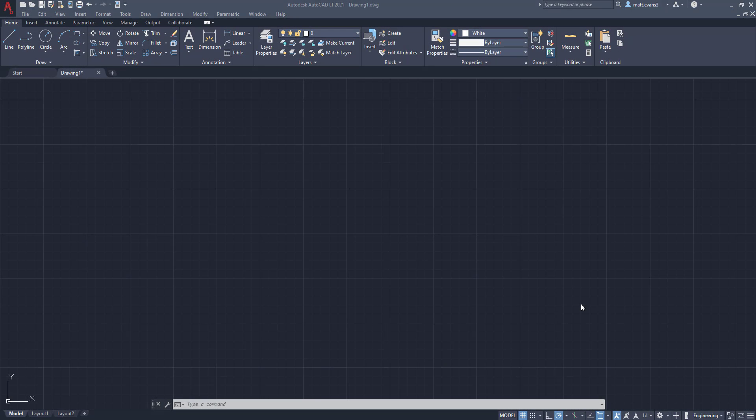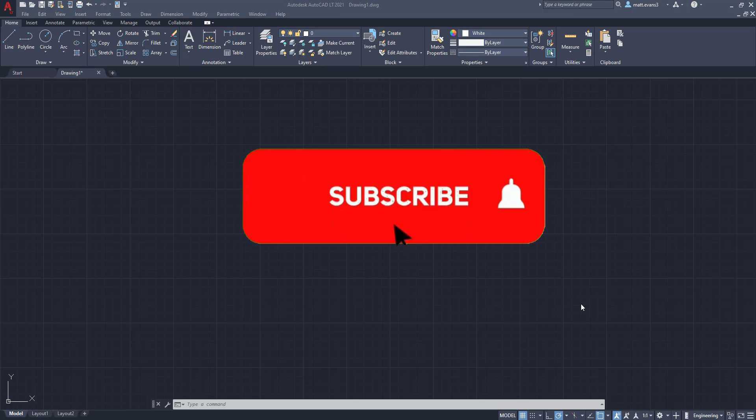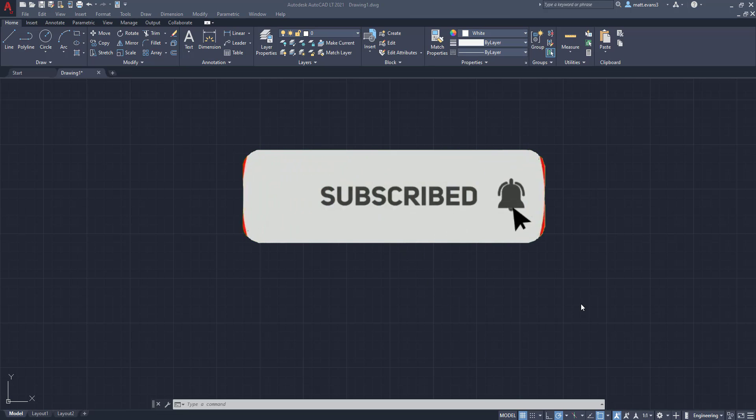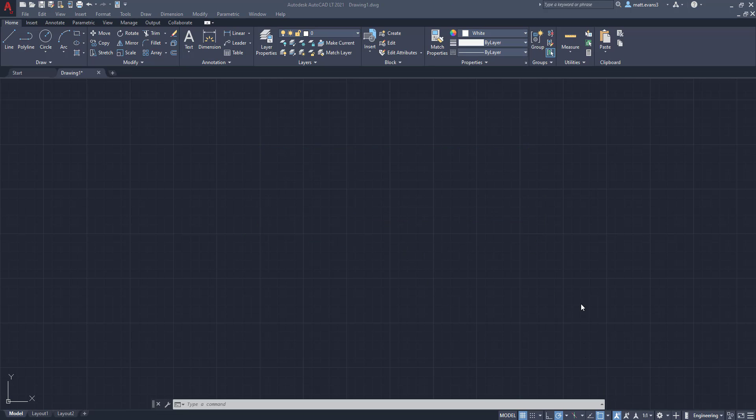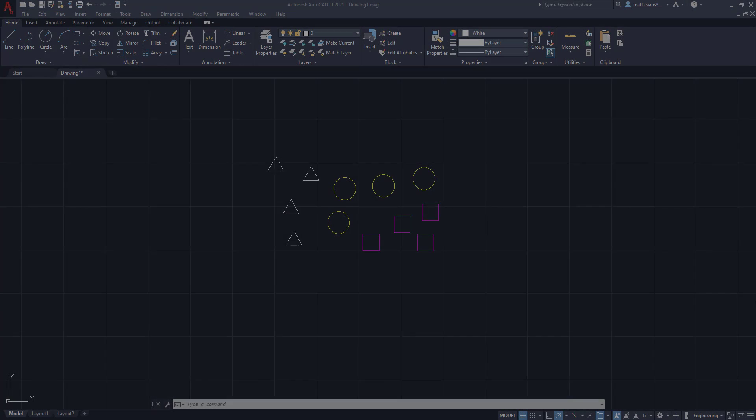Real quick, before we get into the video, please consider subscribing below. It gives me a good idea of how the content's doing. If you like the video, give it a like down below. If you think someone else you know would benefit from seeing this video, please feel free to share it. And if you want to see something else done on AutoCAD, leave it in the comments section below. Alright, so let's get started.